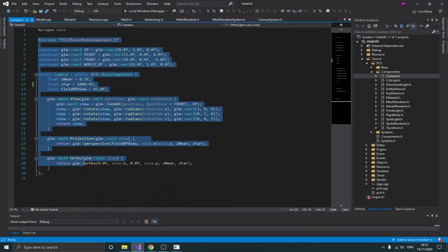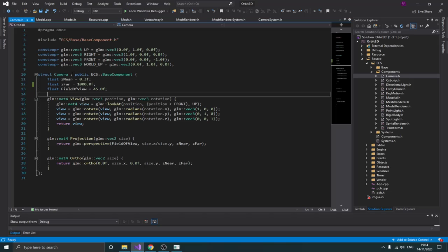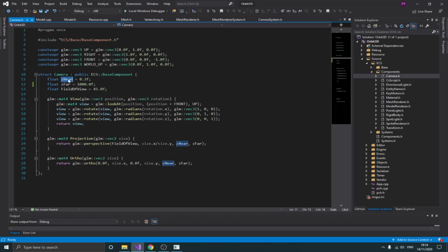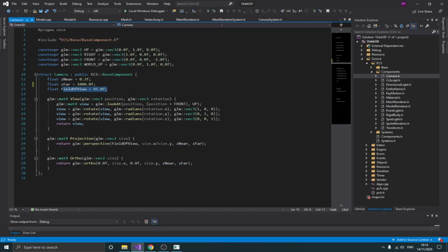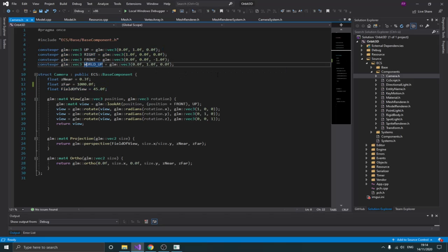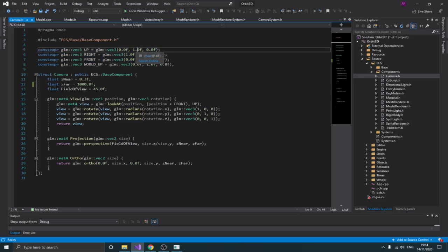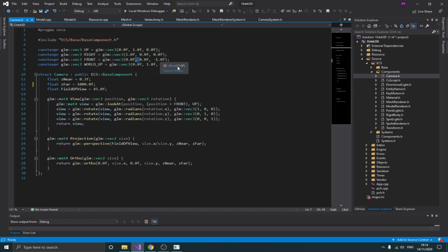Here is my camera component, and as you can see we don't have that much inside. We basically have some member variables in this structure: the near and far plane, which define the clipping space, and the field of view, which is basically the angle of view of the camera. Up here I have some constants for the up, right, and front directions — world up — those are constants for the camera.